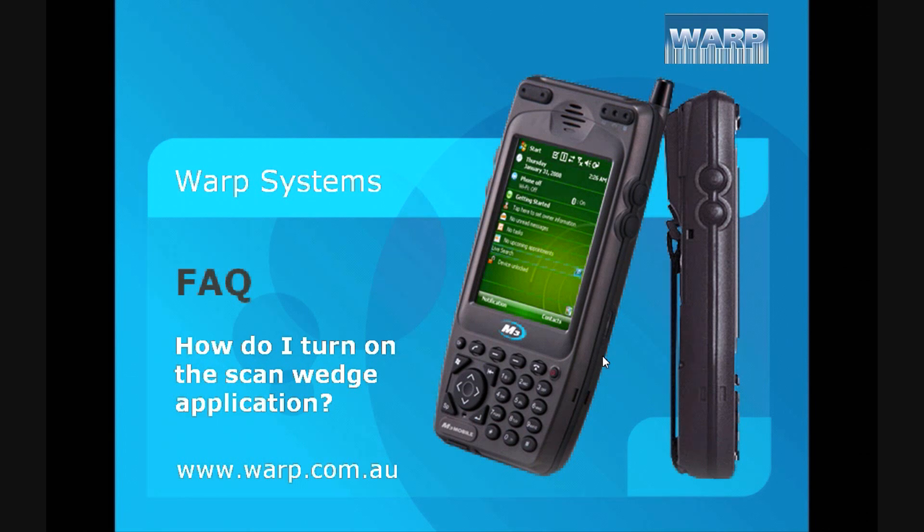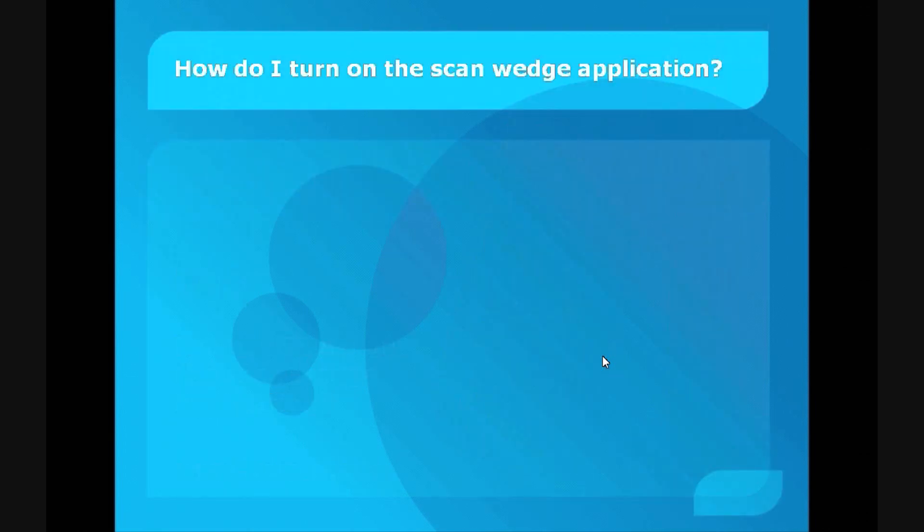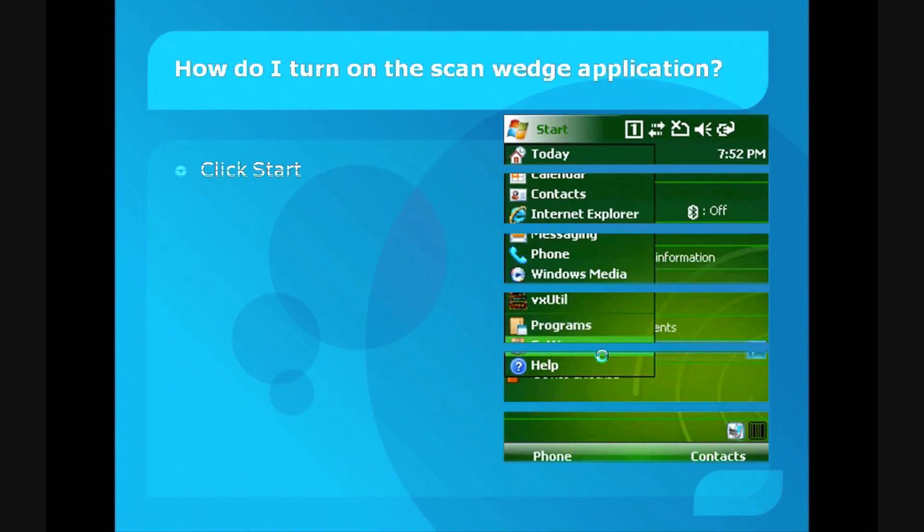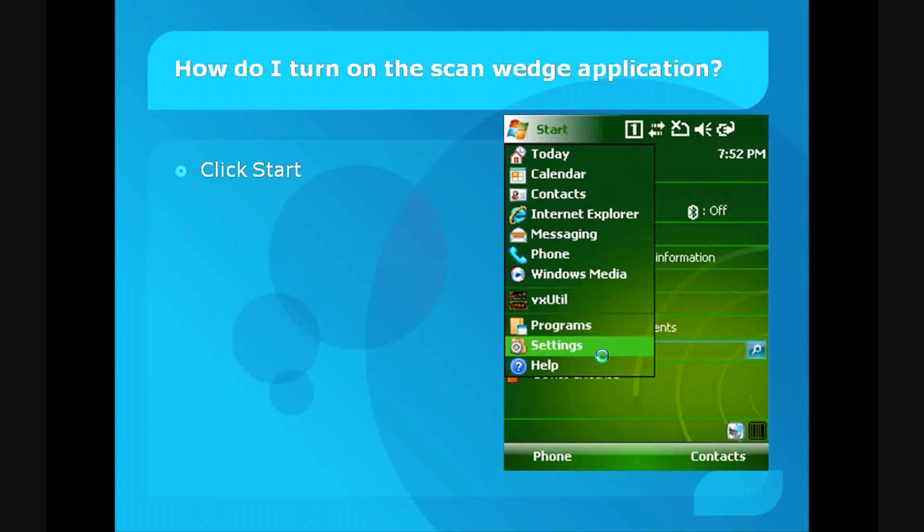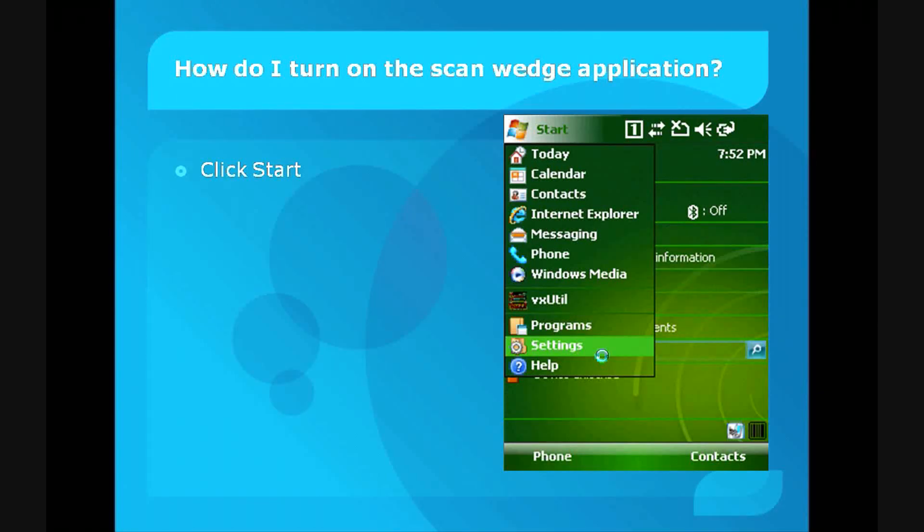First, when you turn on the M3, the M3 mobile start screen will pop up. Just click on the Start button at the top of the screen. That's your first step.